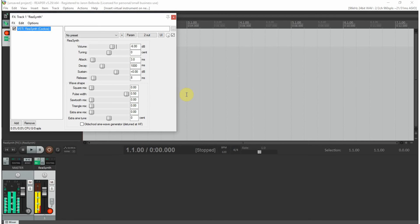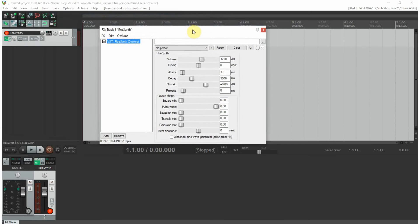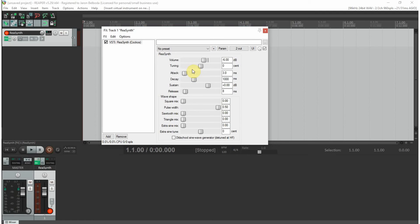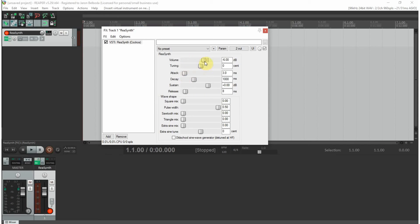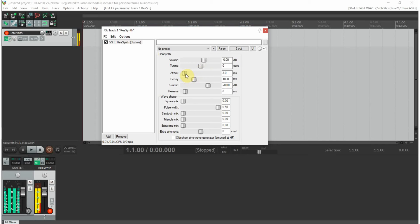Here we have ReaSynth. That is just a sine wave, so you can go lower. That is a very simple sine wave, which is the simplest form of sound you can get. Here you can change the volume, you can change the tuning.